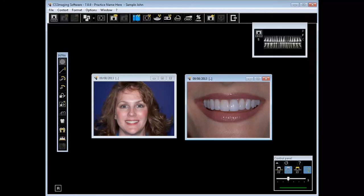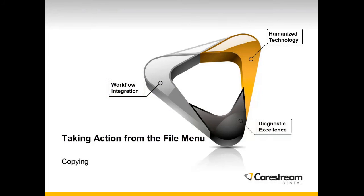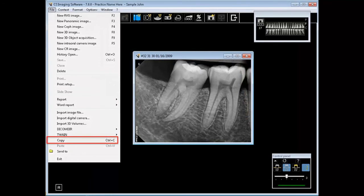Taking action from the File menu Copying. With an image open, you can select File Copy.